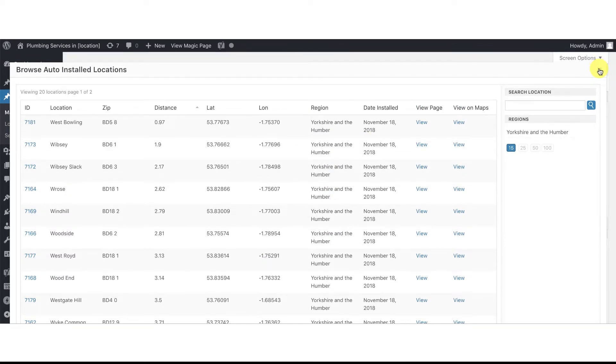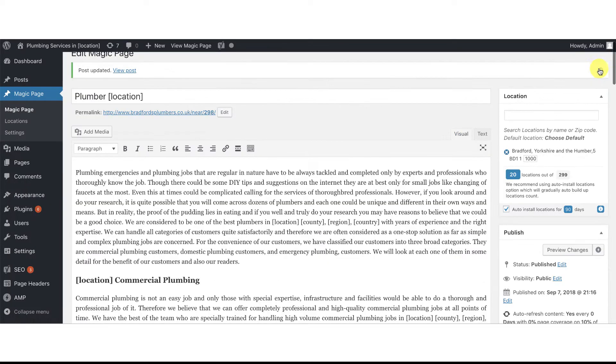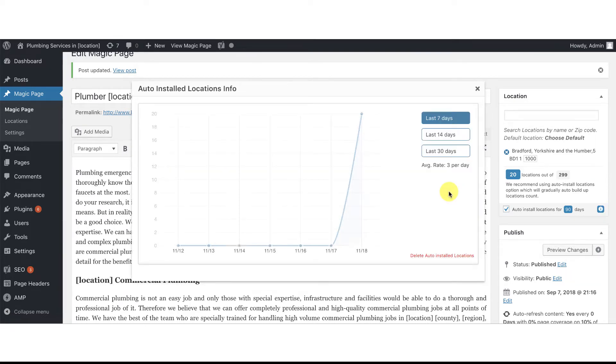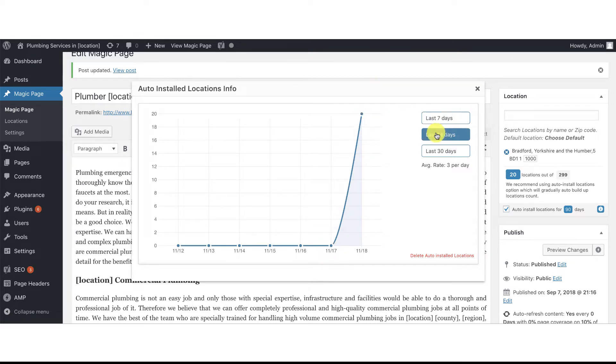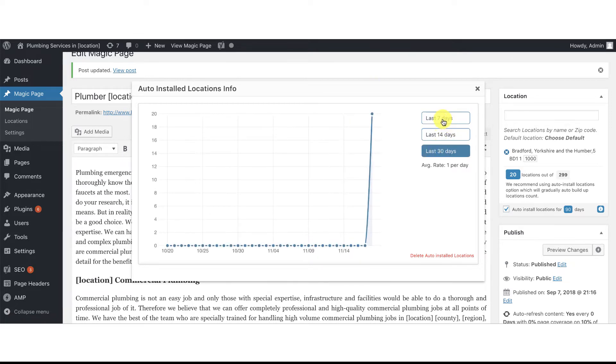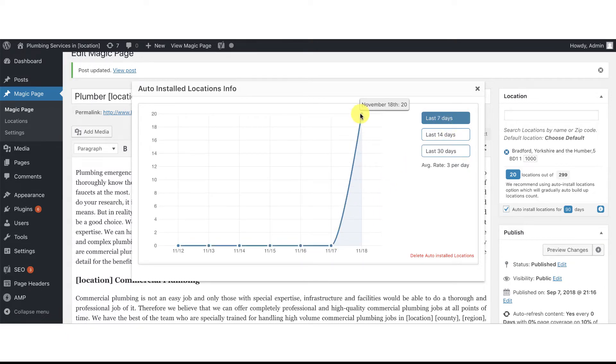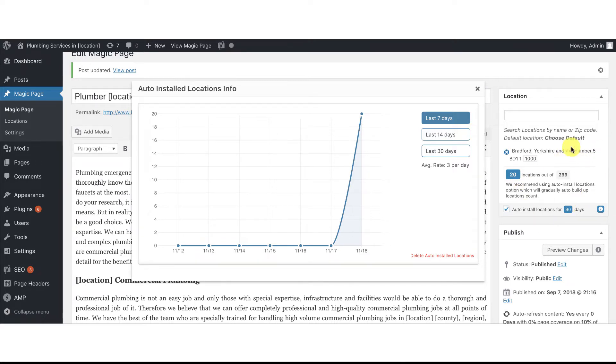And obviously as they get installed, so each day, you've got an information button here. If you want to know how many has been installed on a per day basis, you click the little I button. As you can see, we've got in the last seven days, 14 days, last 30 days, but you can see that we've had 20 pages installed today and it will install some tomorrow, some the next day and so on and so forth. And it'll grow the site over a period of time, which is absolutely brilliant for SEO.